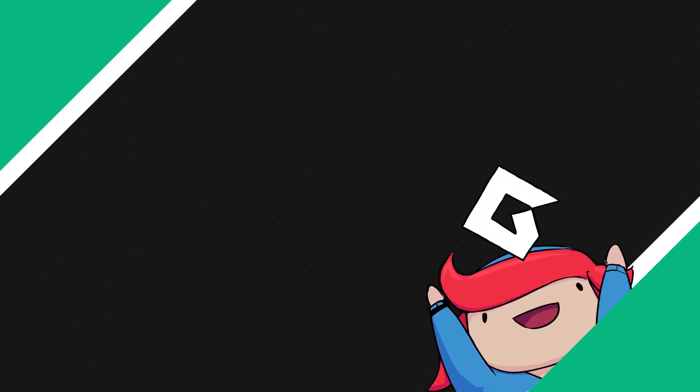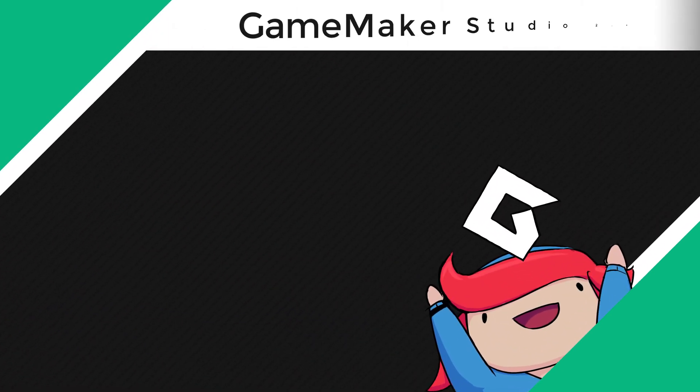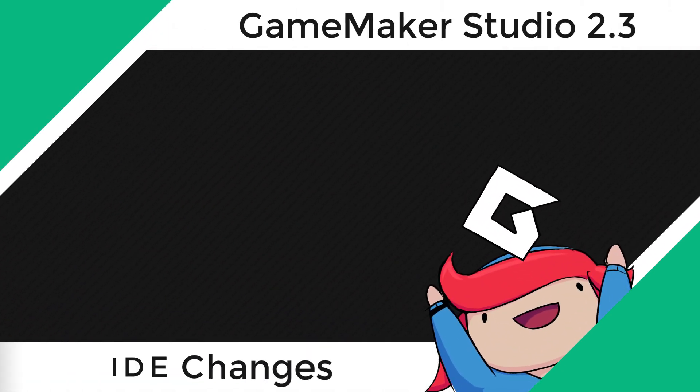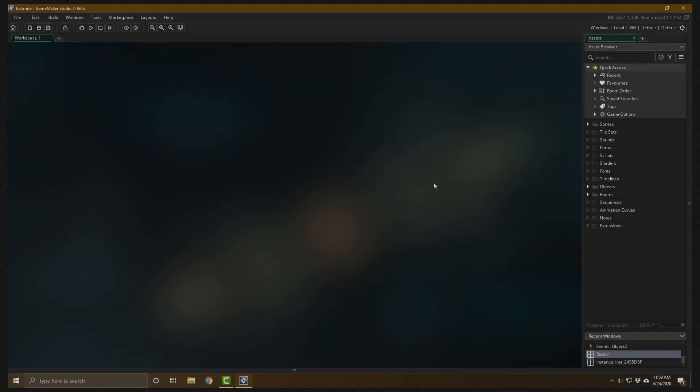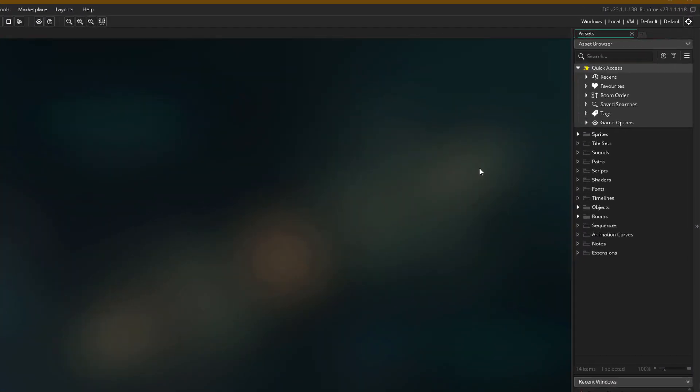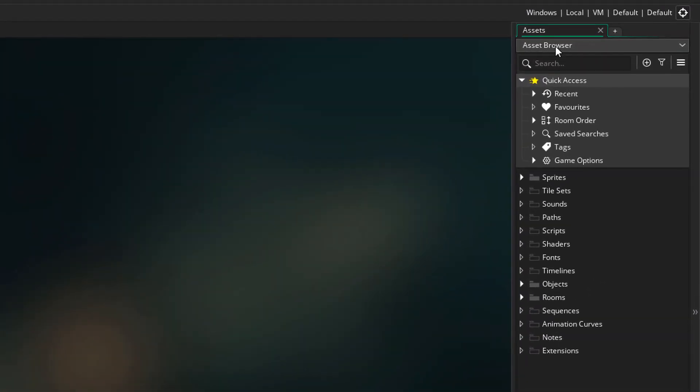Hey there, in this video we'll be taking a look at GameMaker Studio 2.3's IDE changes. We're going to take a look at the new Asset Browser, which has been renamed from Resources to the Asset Browser.